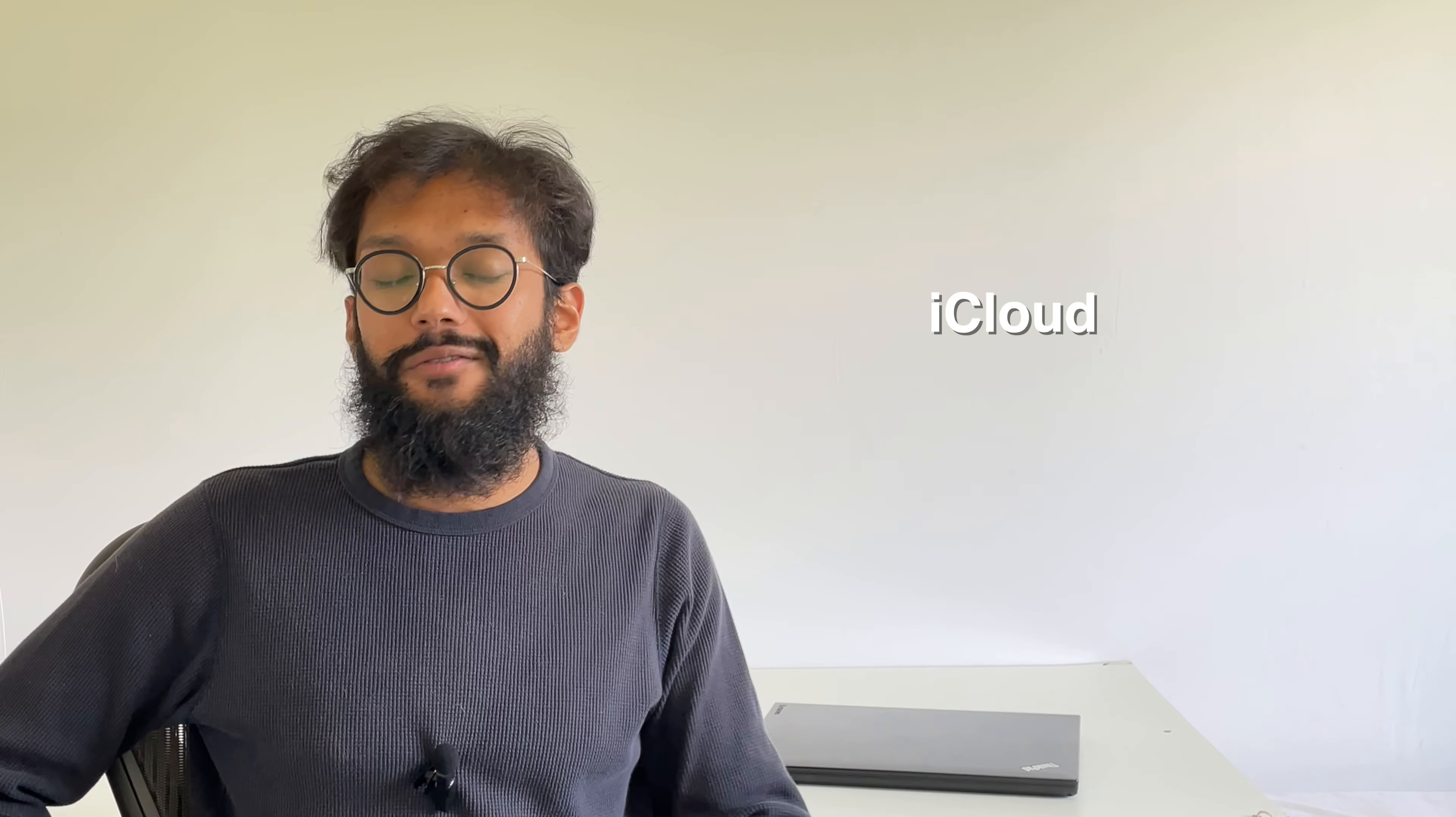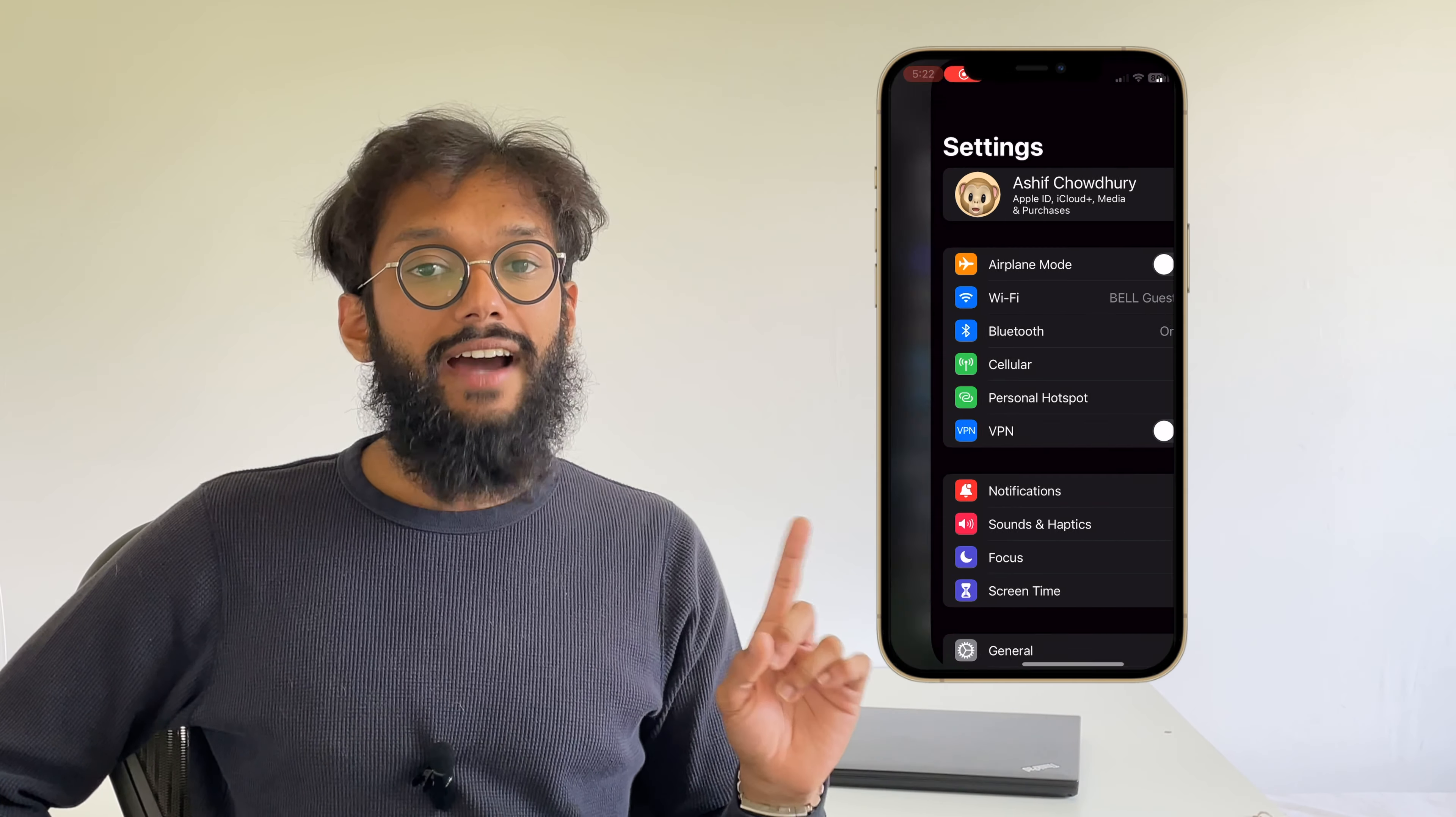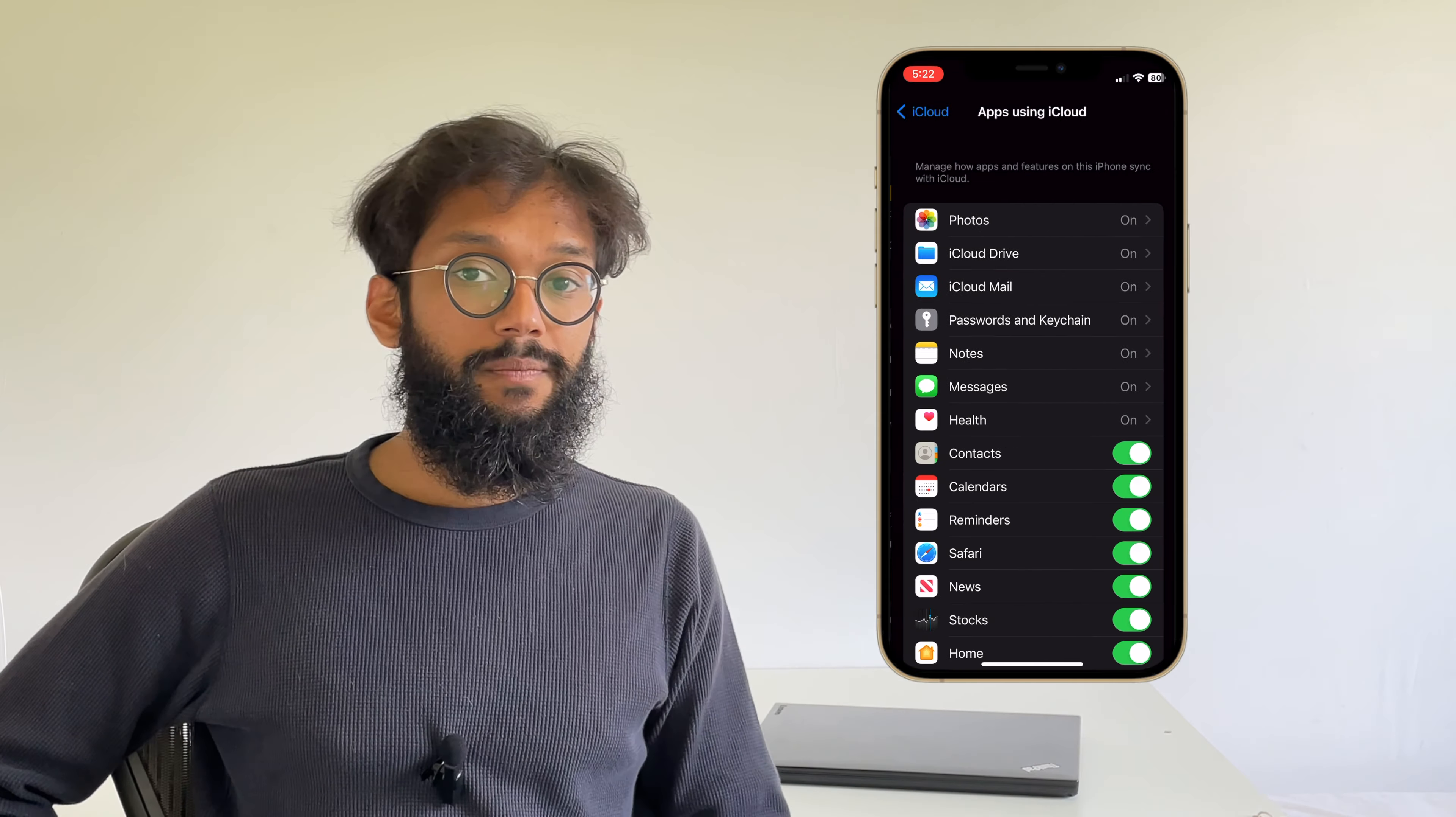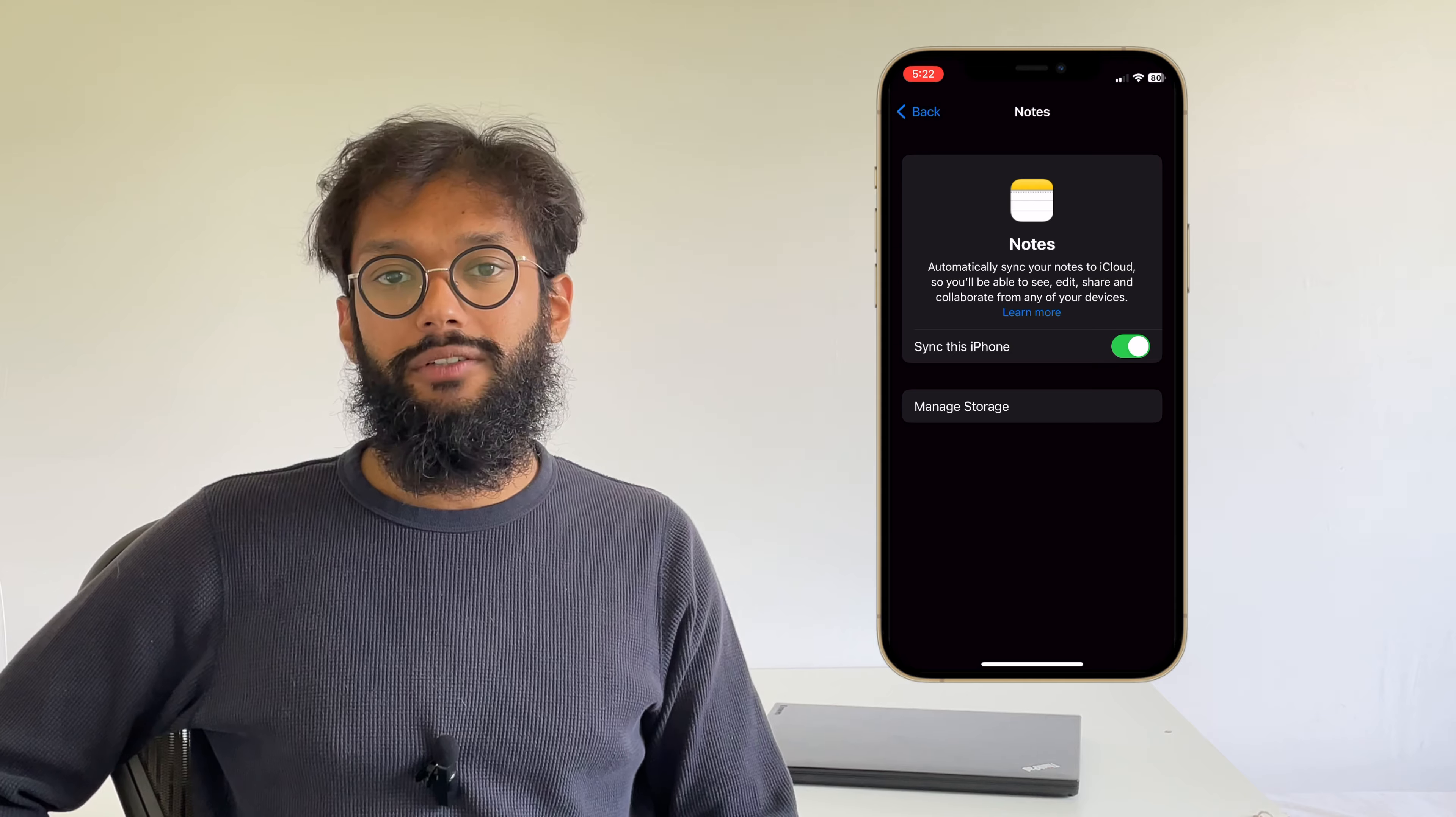The first method is using iCloud. If you've already been using iCloud on your iPhone, then this method is super easy. To make sure you have iCloud enabled, head to your iPhone settings, click on iCloud, then press on All Apps, and make sure this tab here on Notes is enabled.